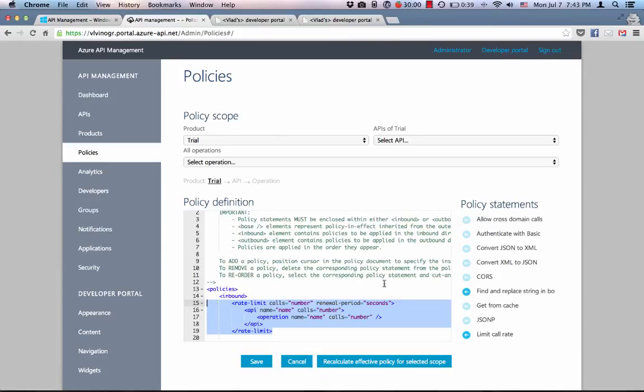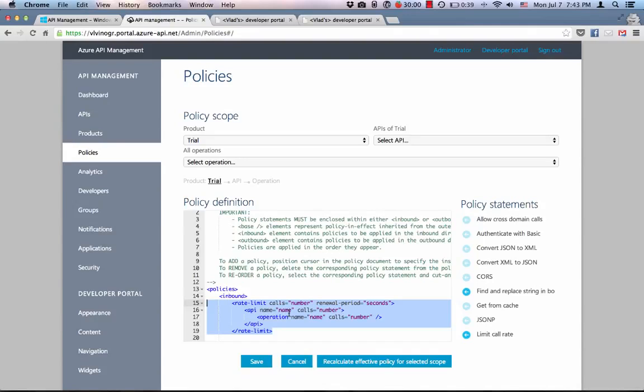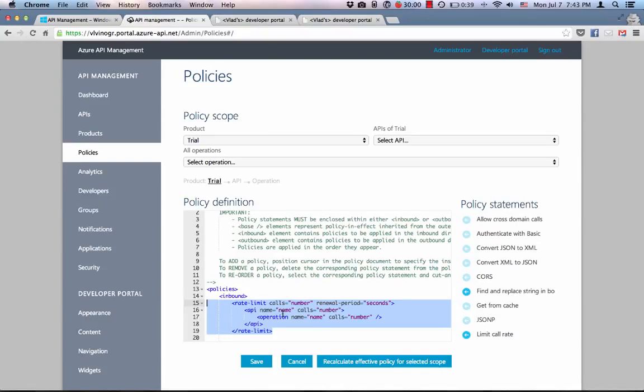So rate limit policy, as I already said, attaches to a product. However, as you can see within the policy itself, you can specify call rate limits down to API and even operation level. Furthermore, each of the rate limit policies can have multiple API elements and each of the API elements multiple operation elements. So this is a very flexible policy that allows you to configure rate limits just the way you need them.